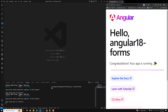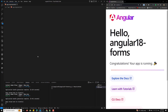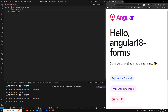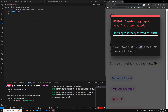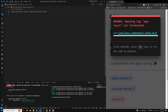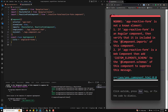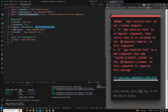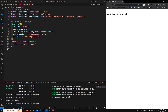Now I'll create the form. In our app.component.html file I'll delete the existing content and add the app-reactive-form selector. It will take some time to create. Now in our app.component.ts file, in the imports, we need to add the reactive form component.